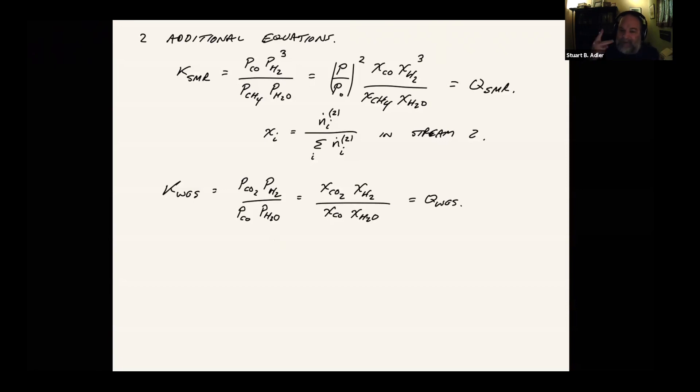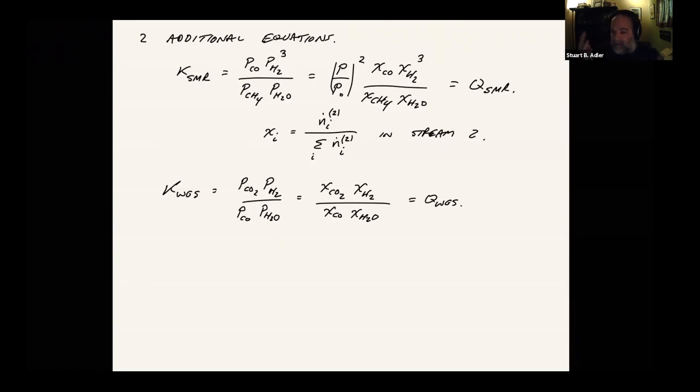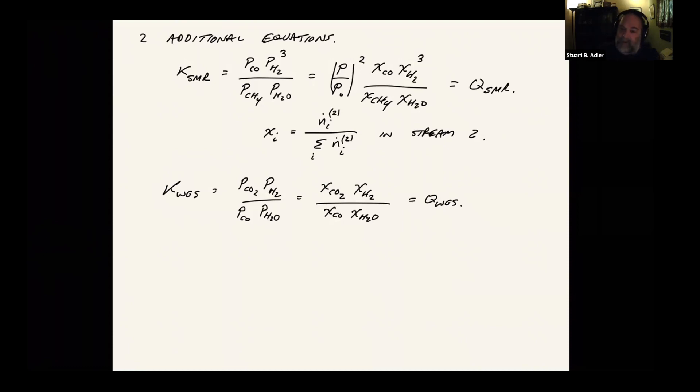So if we have these two equilibrium constants, I think we're good. Because if we know the value of the equilibrium constant at a given temperature, we know the pressure, the mole fractions can all be calculated from the molar flows. So of the five original unknowns, we can substitute them in to get the mole fractions, substitute the mole fractions into these two equations, and then solve as long as we know K_SMR and K water gas shift. And that comes from the Barron tables.